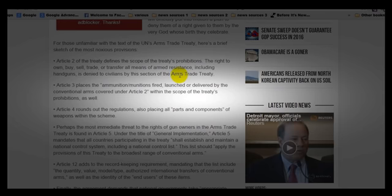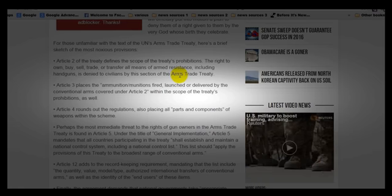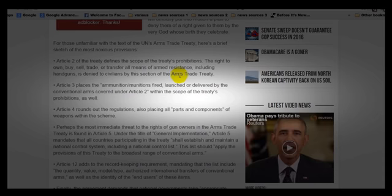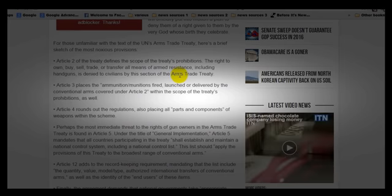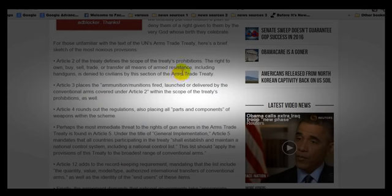Now, you guys remember the story that I did about the United Nations and the DDR officer — disarmament, demobilization, and reintegration officer — that they brought in for the New York office. Is the UN going to be implemented to come in and help take away the guns of the citizens of the United States? That remains to be seen yet.